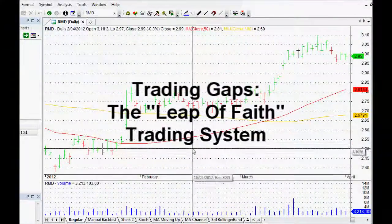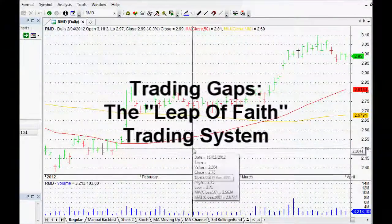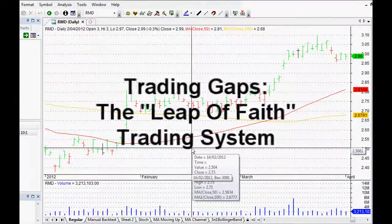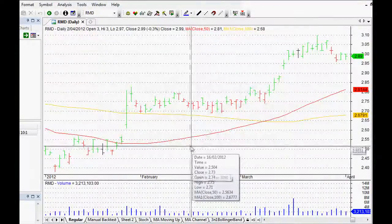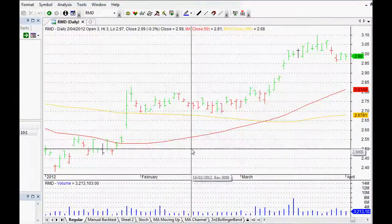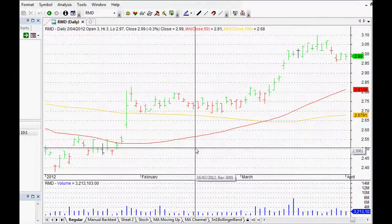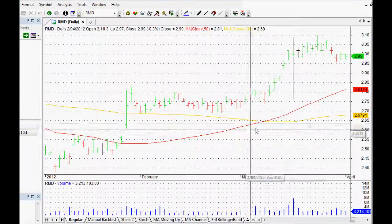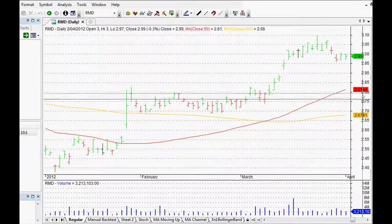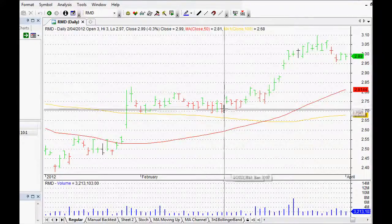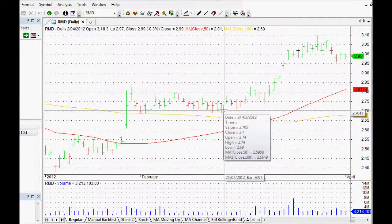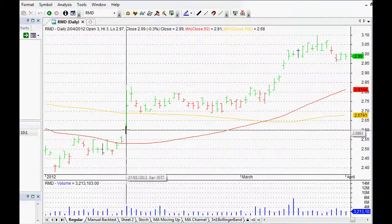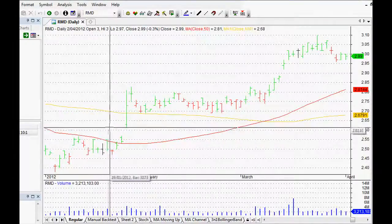Hi everyone, welcome back to this series on AmiBroker tutorials and trading systems as well. This particular video is going to be on a gap trading system. Gaps have been used for decades, if not centuries, by people who are looking for basically a jump up in price.